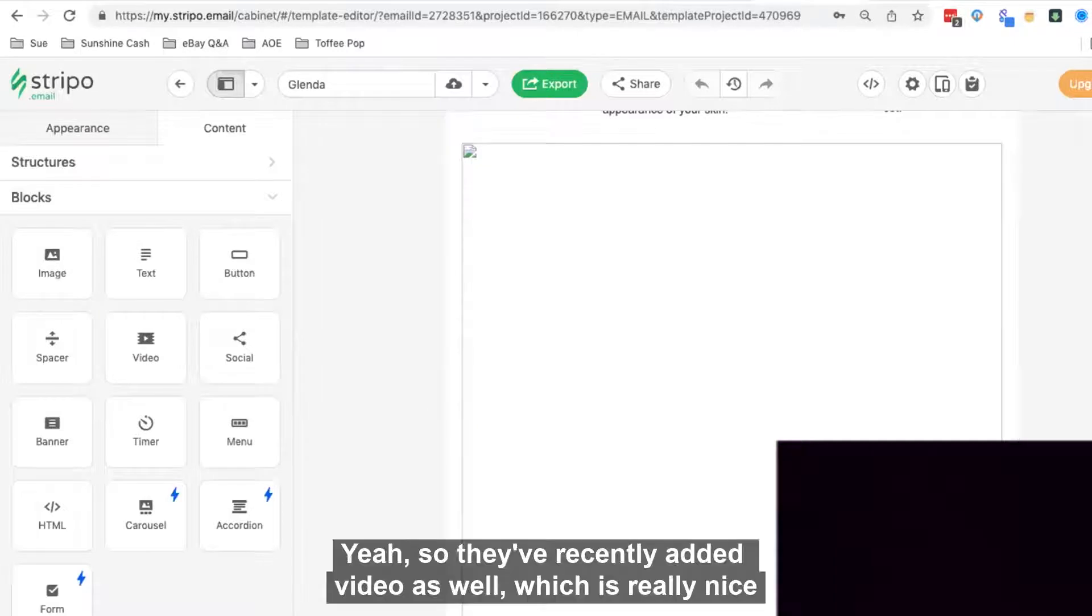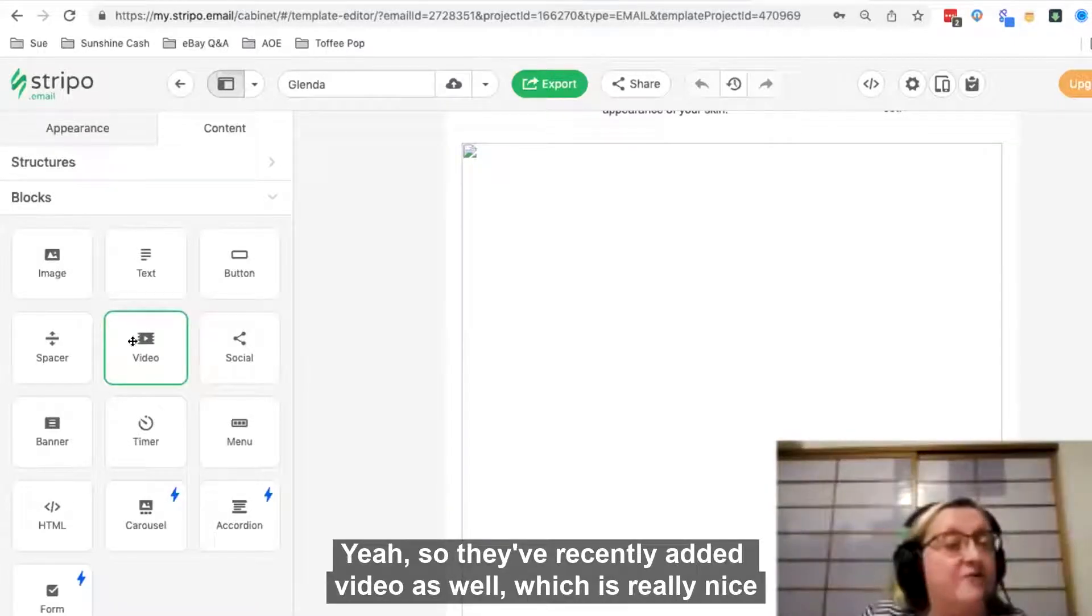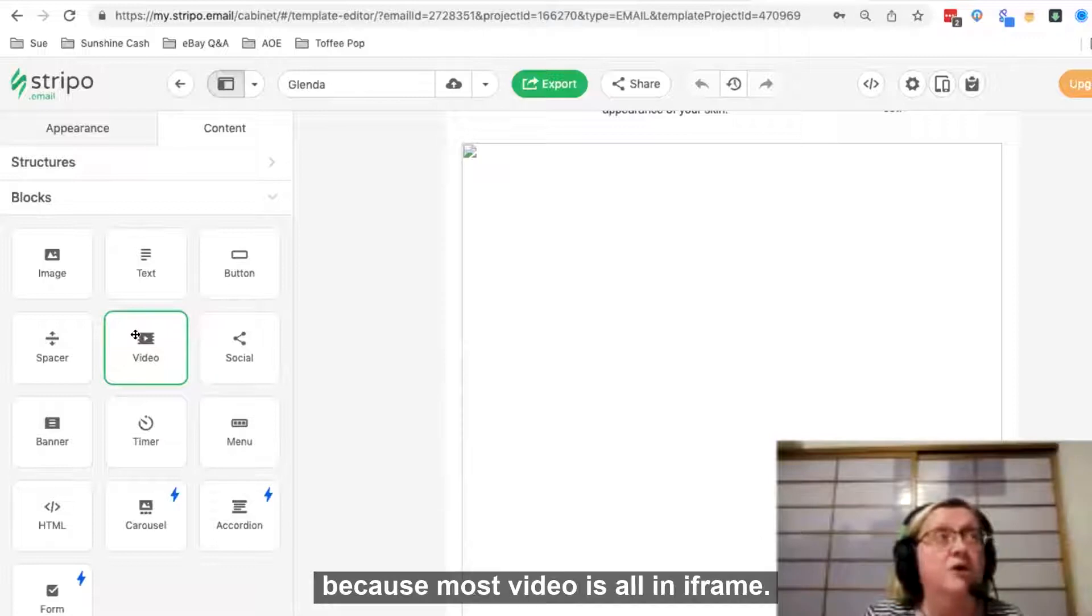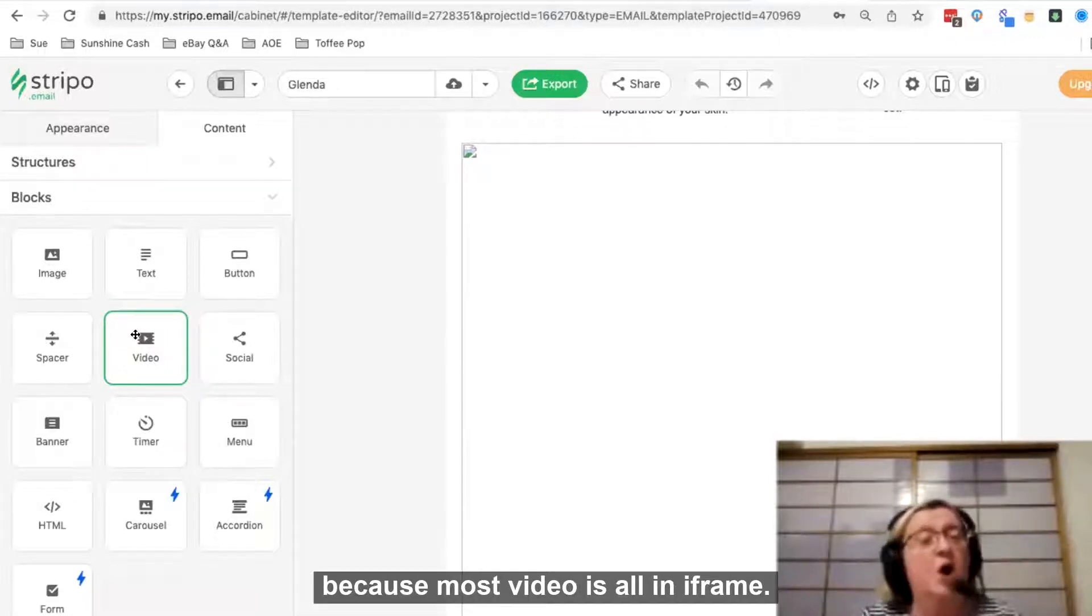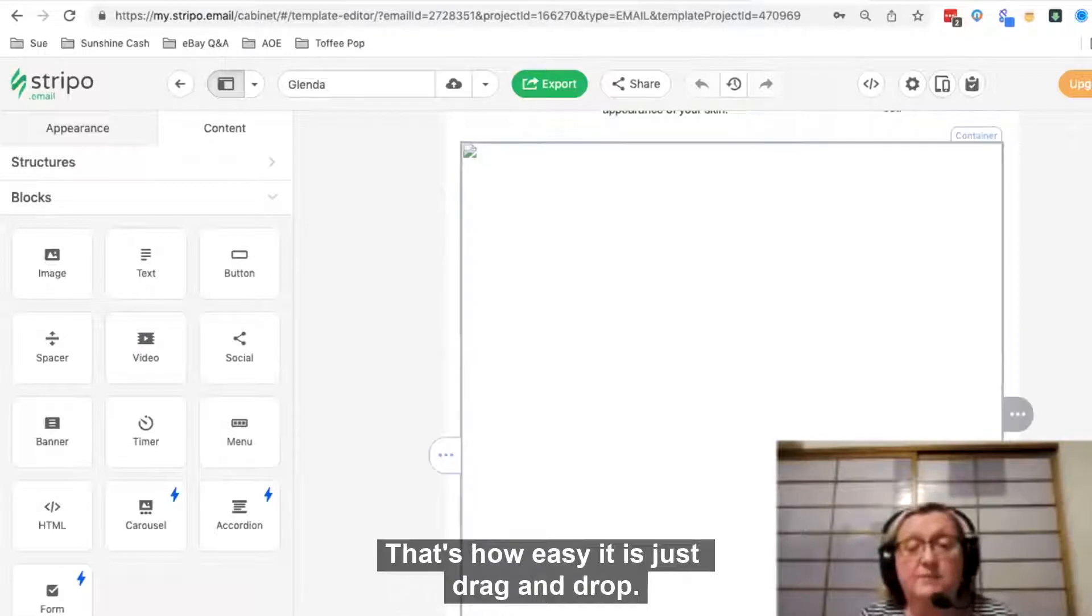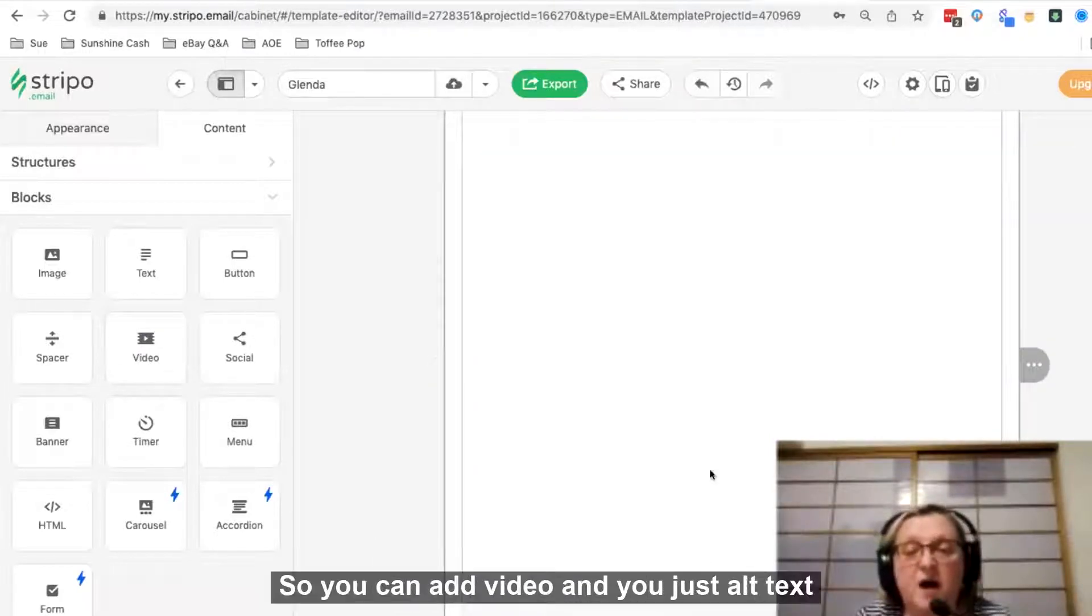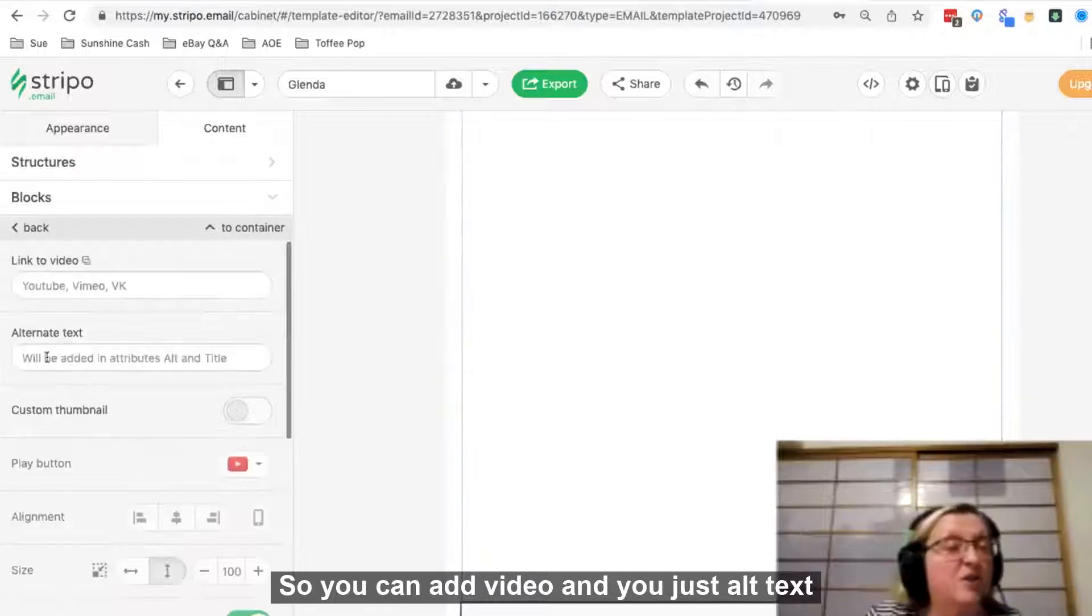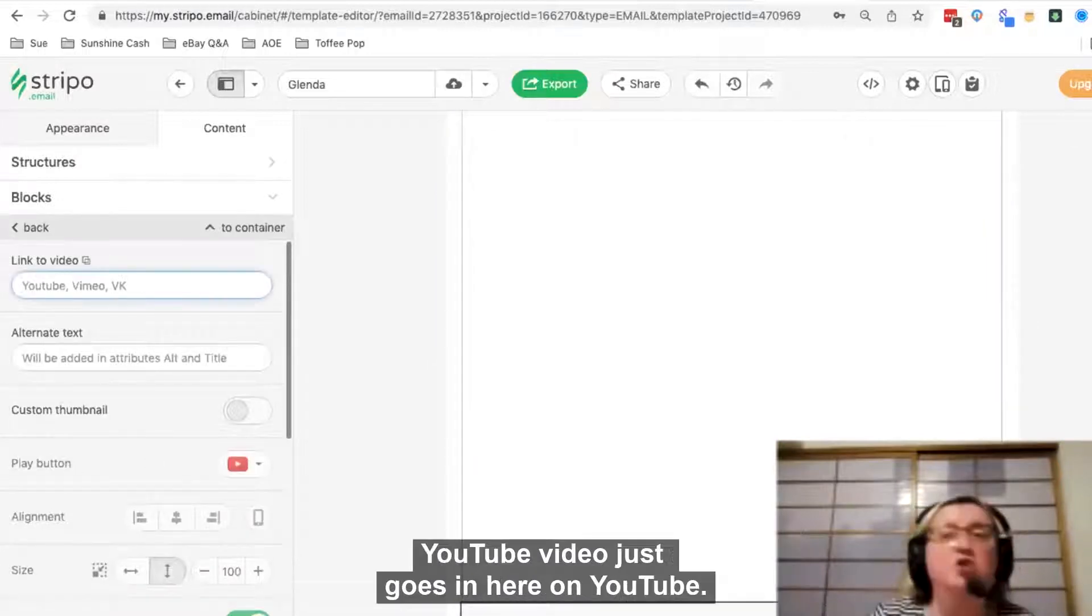So they've recently added video as well, which is really nice because most video is all in iframe but this is super simple. You can now - and that's how easy it is - it's just drag and drop. So you can add video and you can add all your alt text.